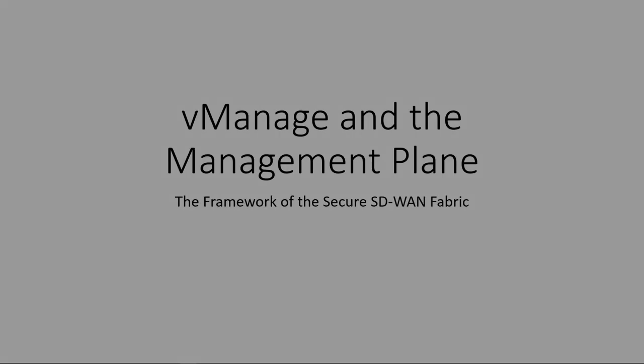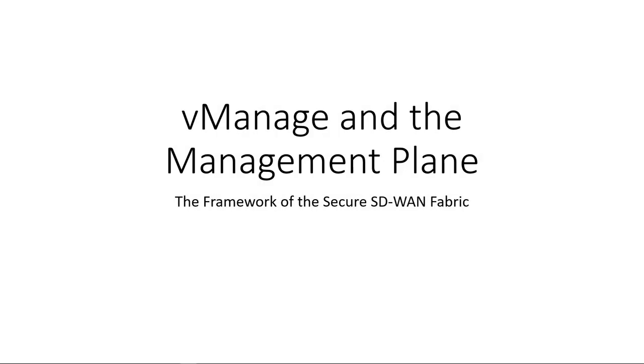Carpe DMVPN. Seize the network. Hey everyone, and welcome back to our look at vManage and the management plane. Let's cover the other pieces of the management plane so we can move on to the control plane.